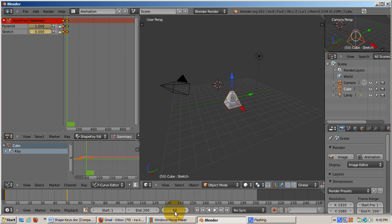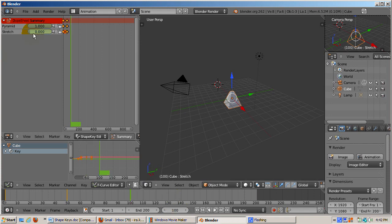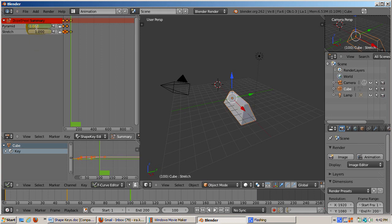Now go to frame 100 by entering the location in the timeline. Enter the number 1 in the stretch slider. Note the diamond on frame 100 of the stretch key. In addition, the 3D view shows both the pyramid and the stretch keys having been 100% applied to the original cube shape.